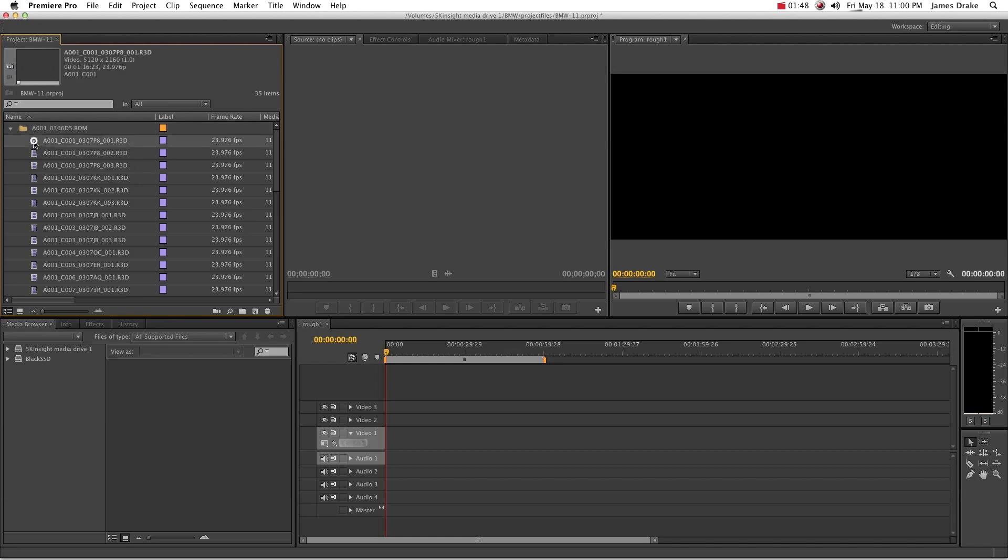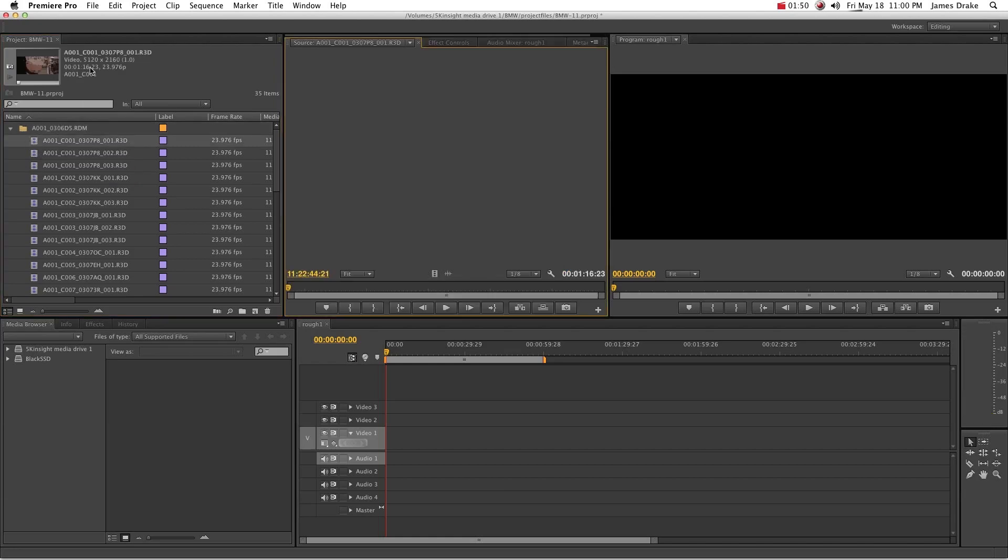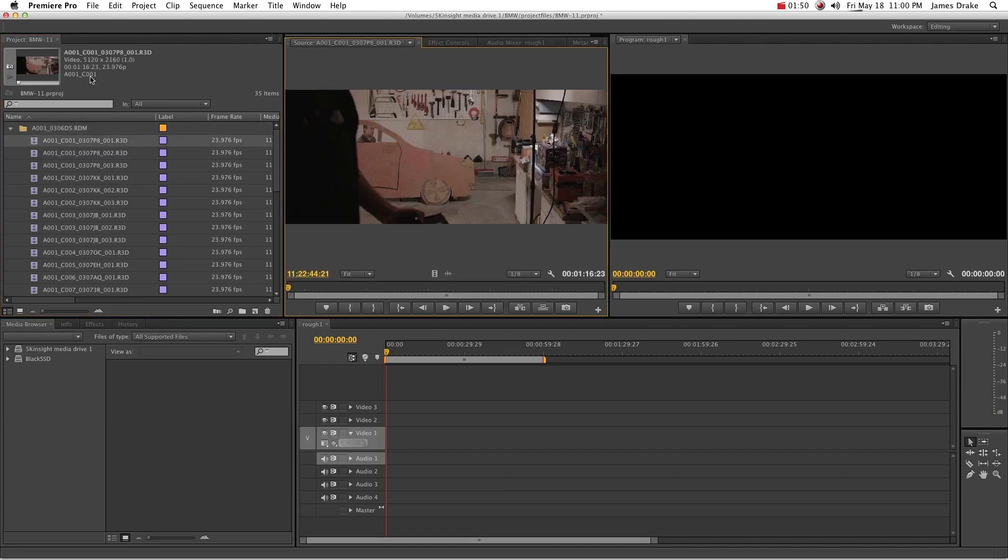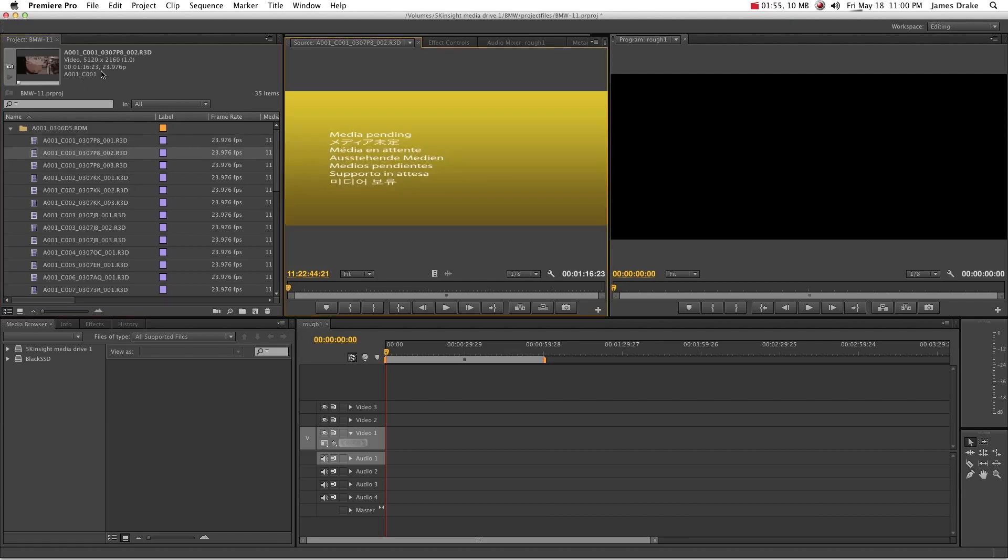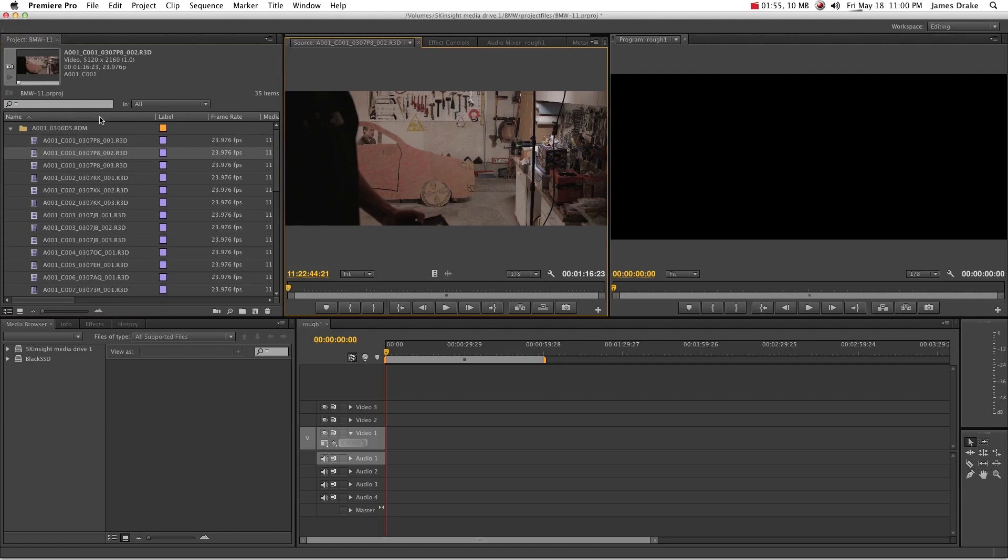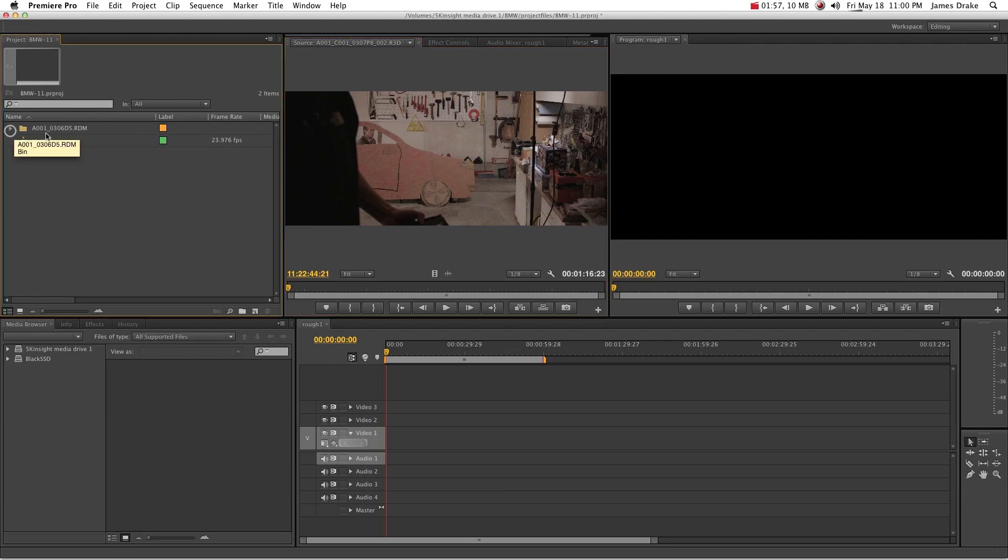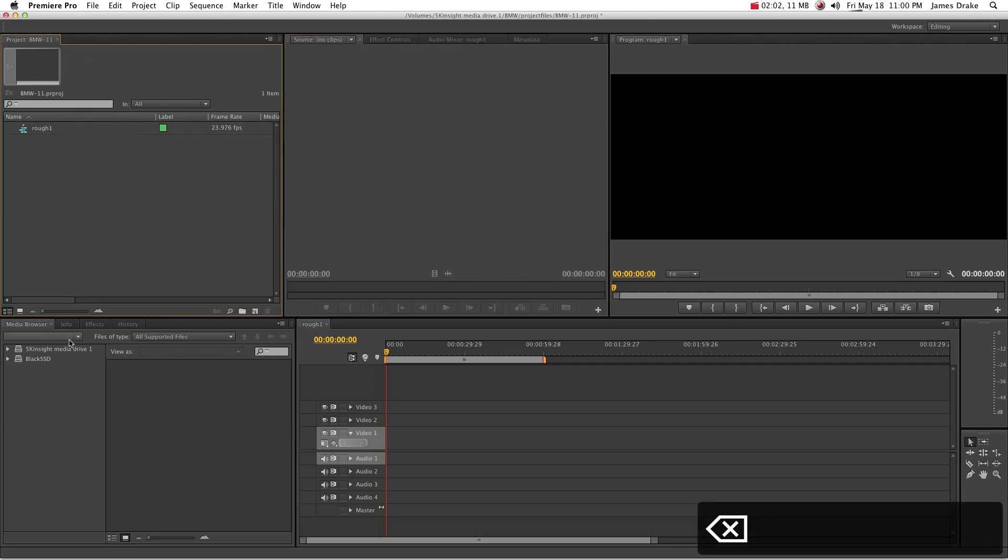This means that there are sometimes duplicate clips in your project panel. You'll notice that this clip 116.23 is exactly the same as this clip 116.23. That's a problem. If you have an editor that's working with a lot of footage, that's really the last thing you want to happen.